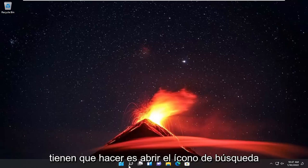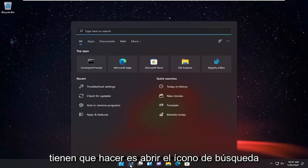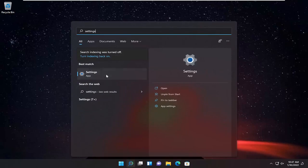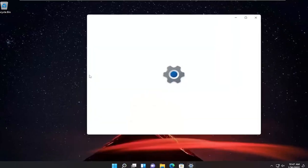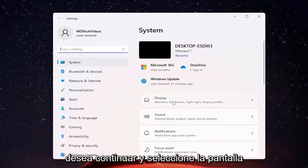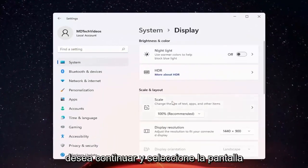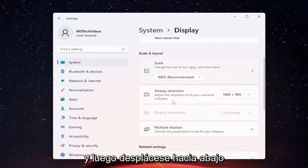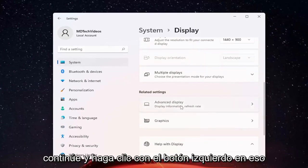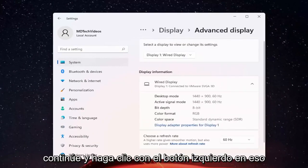So all you have to do is open up the search icon and type in Settings. You should come back with Settings listed right above App. Go ahead and open that up. And now on the right side, you want to go ahead and select Display. Then scroll down and select Advanced Display. Go ahead and left click on that.